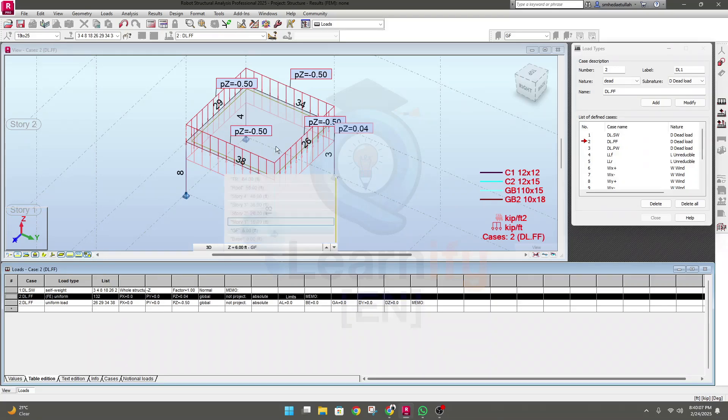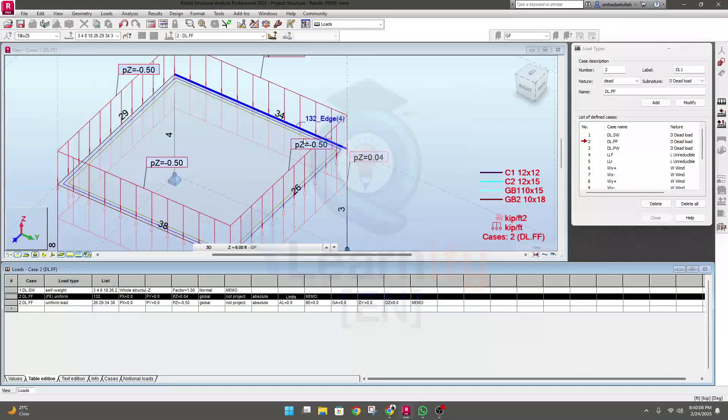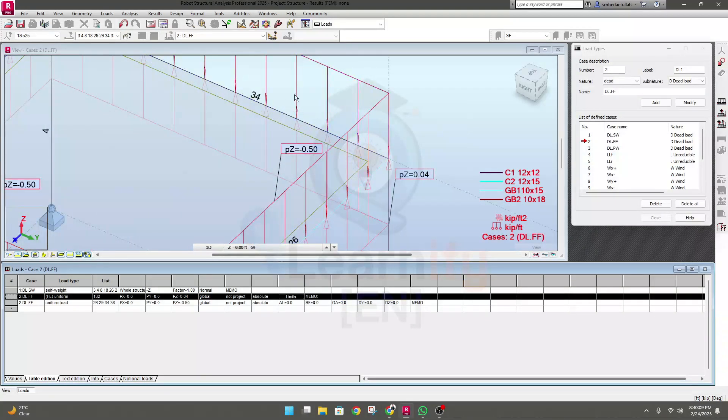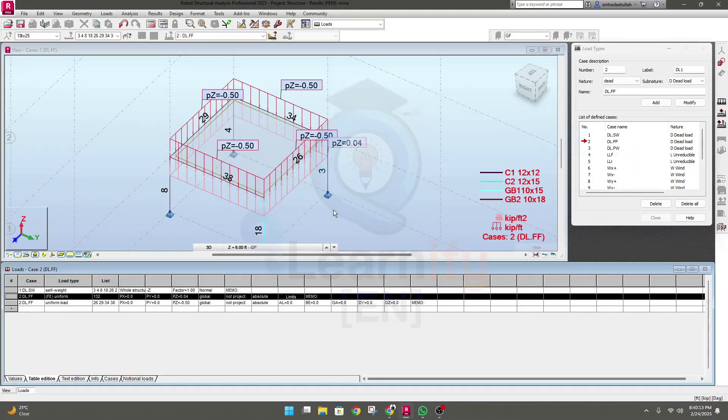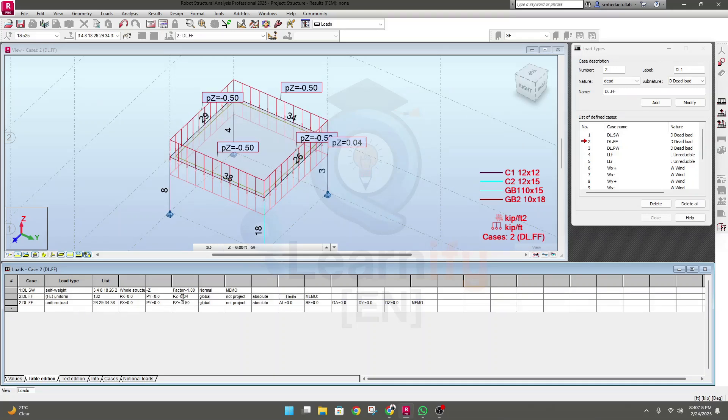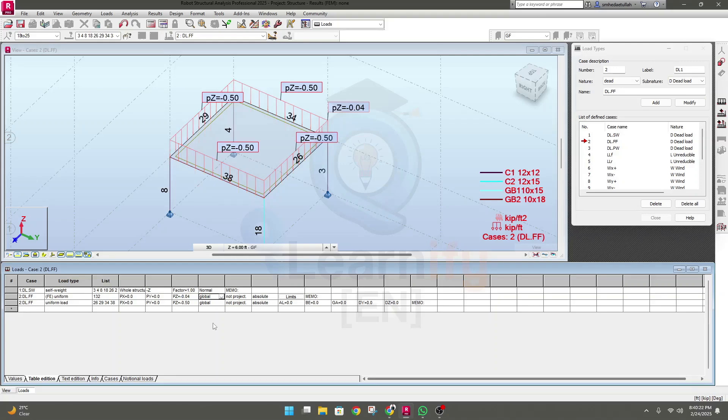This load is actually acting upward because this direction of load is plus. So I'll provide here minus and press enter, and you will see this value is minus now.